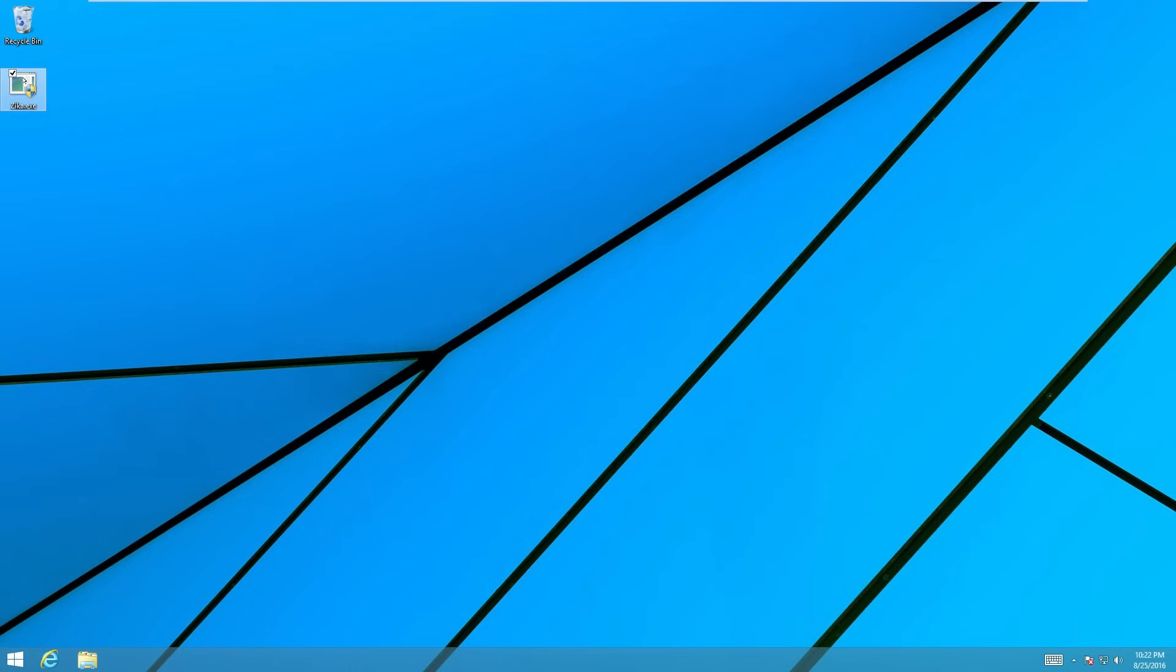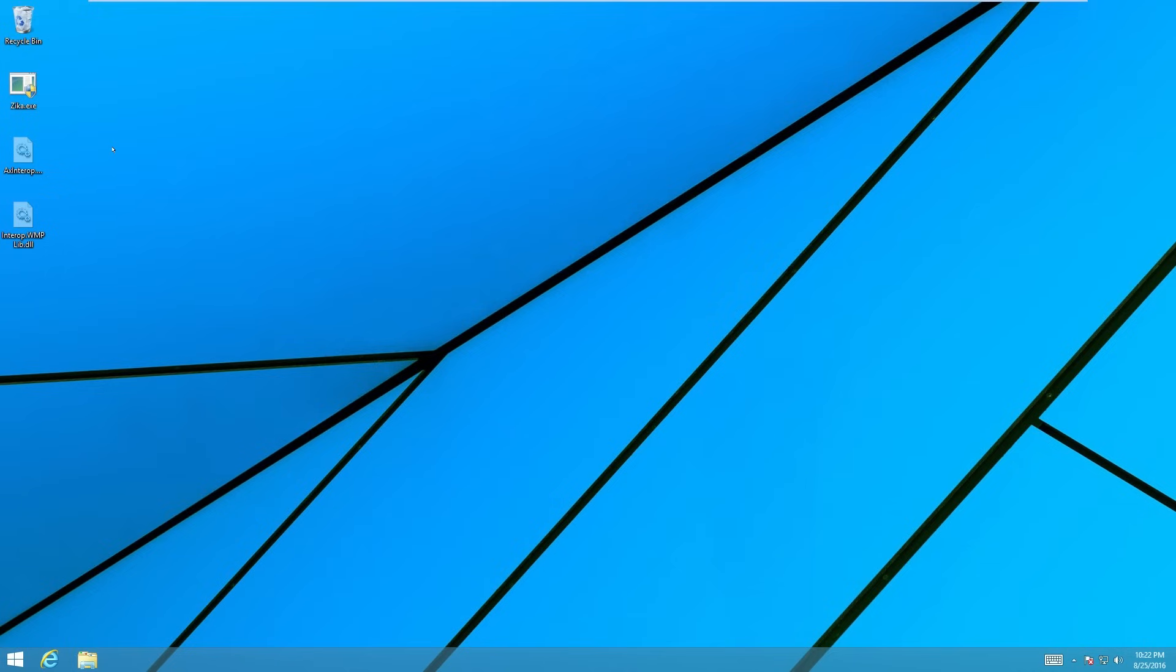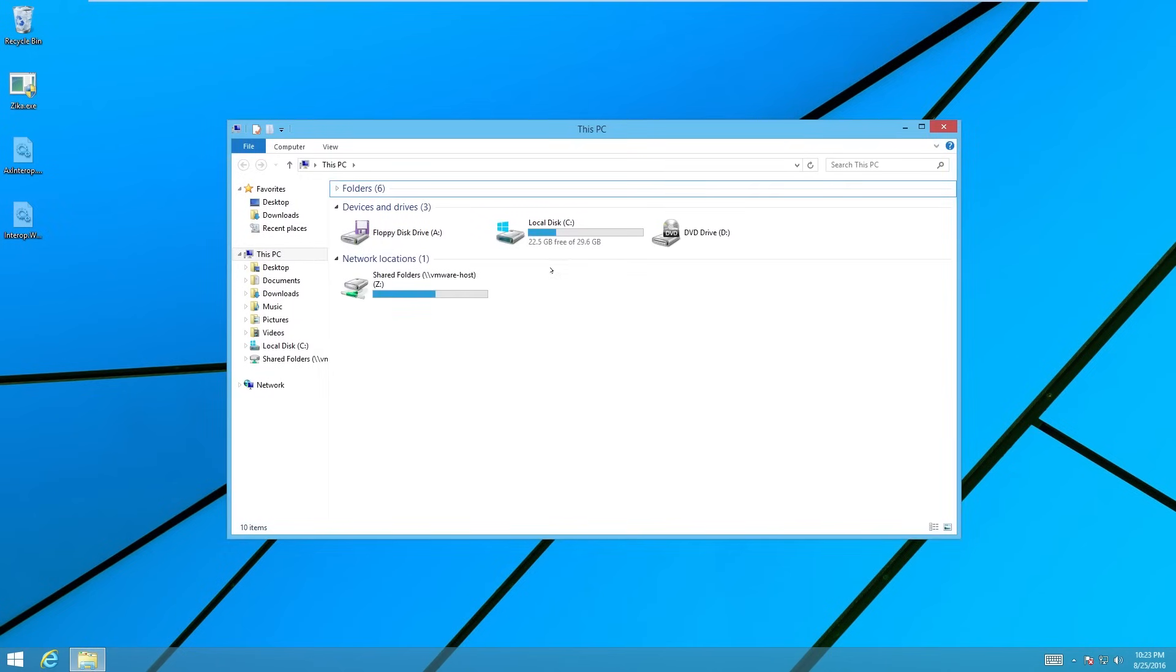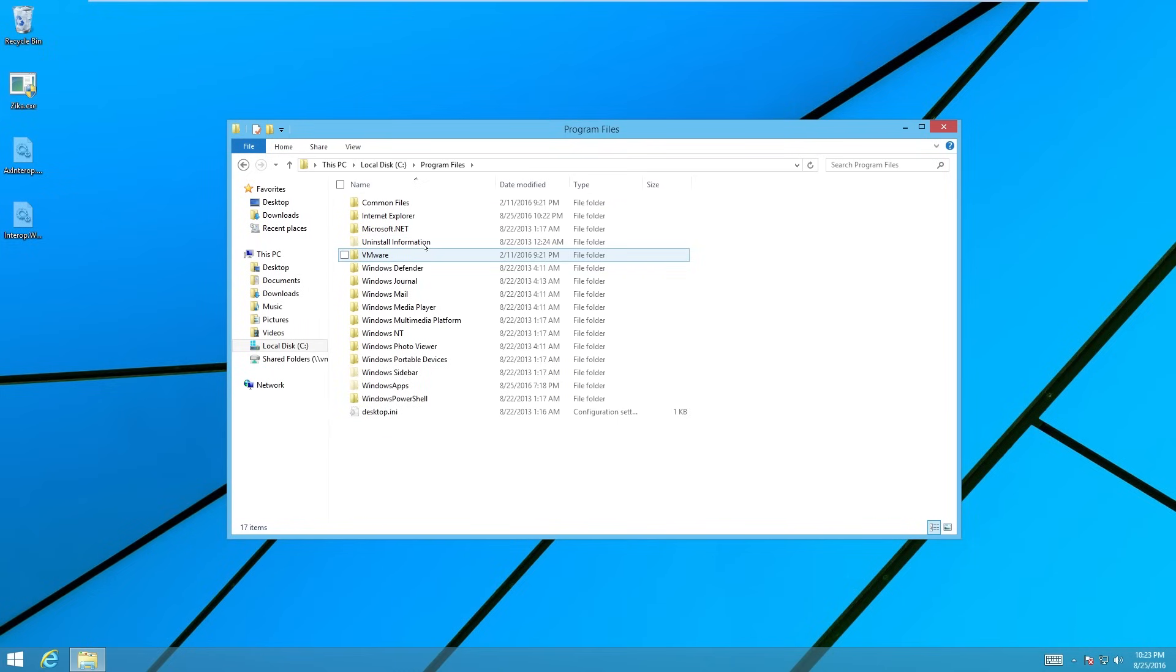We'll go ahead and run the virus now. We get an error message saying cannot find DLL. And a couple of hidden DLL files appear here, which are related to the companion infection. So now that we've run the virus, it scans through the hard drive and finds suitable exe files to infect, or at least create a companion infected file for.